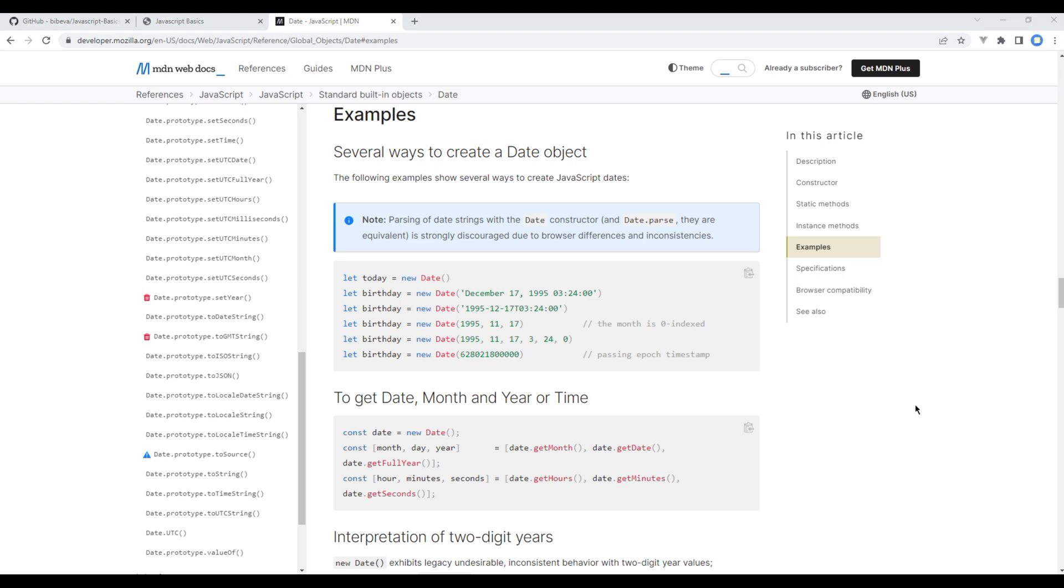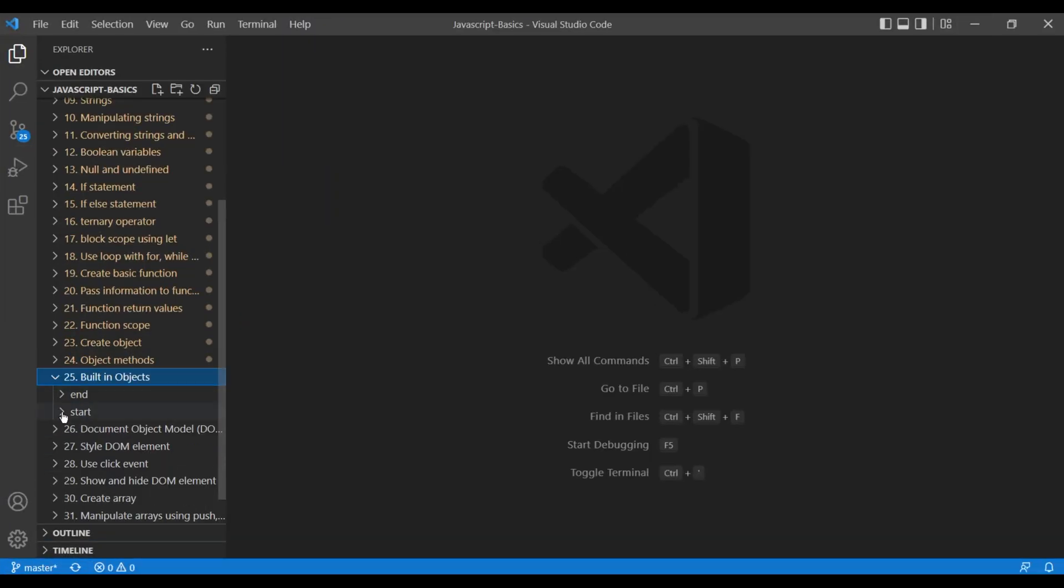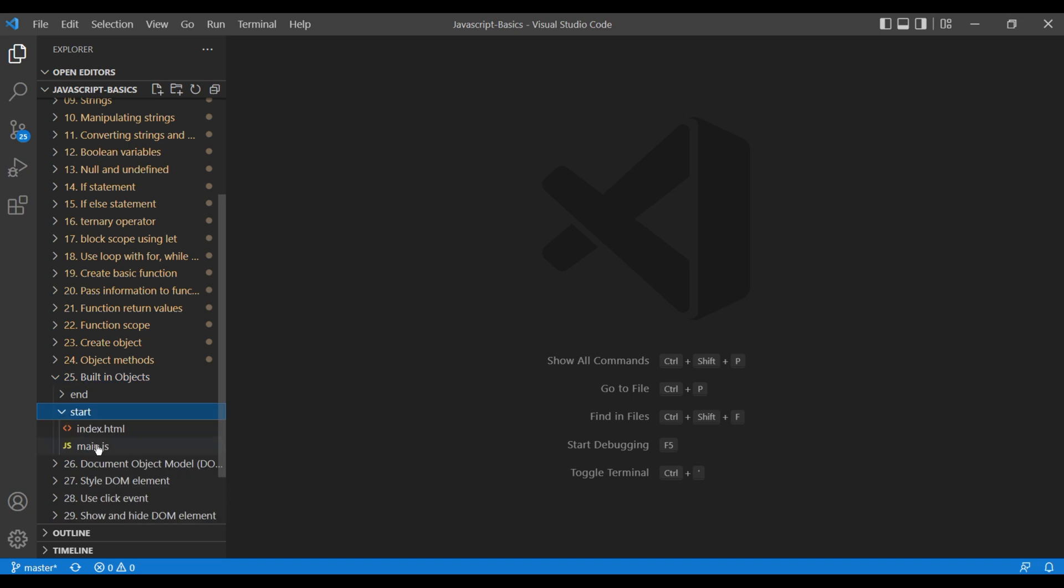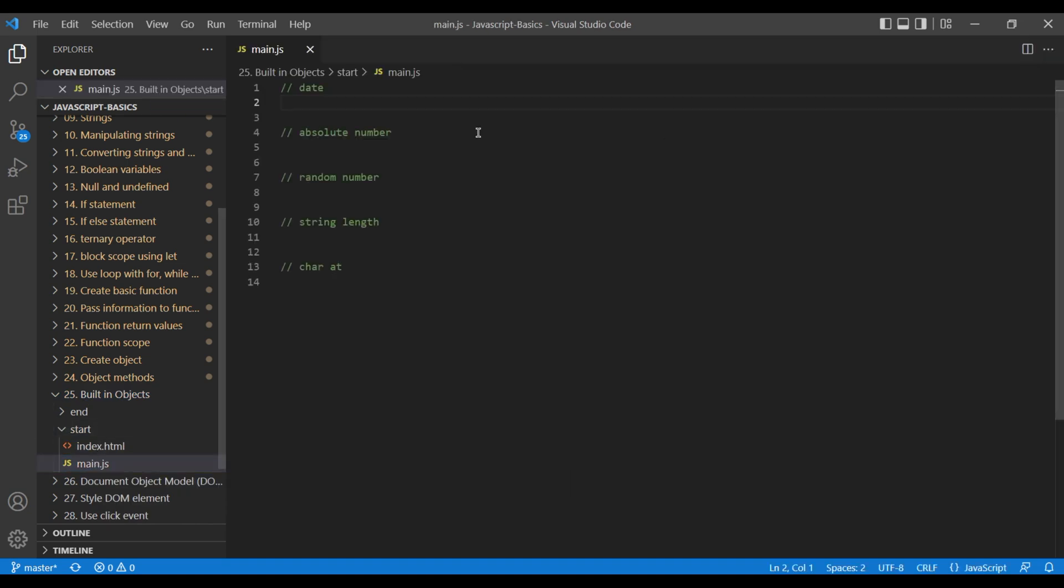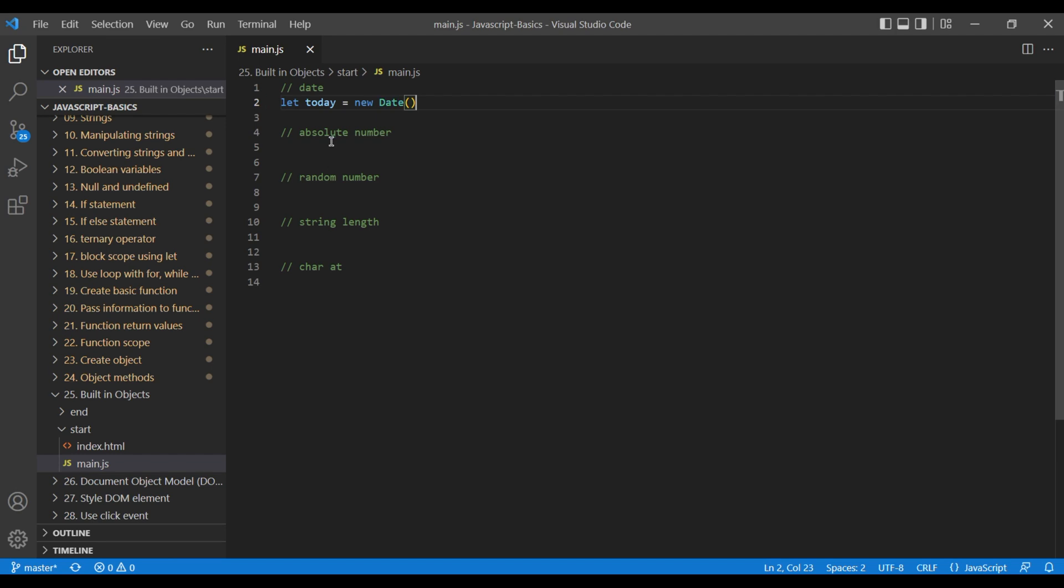Now let's get started. First open the text editor and open the 25th folder built-in object. Open start and main.js. To create a date we have to create a variable and assign it to new date. So copy that from the website and paste it over here.